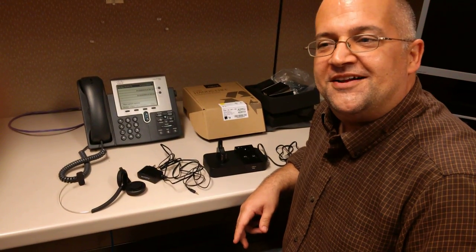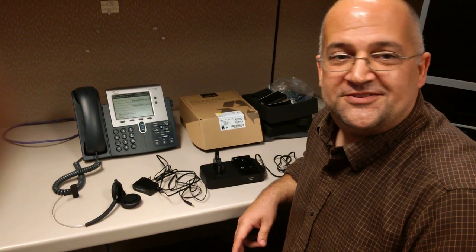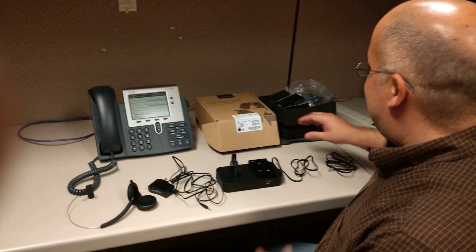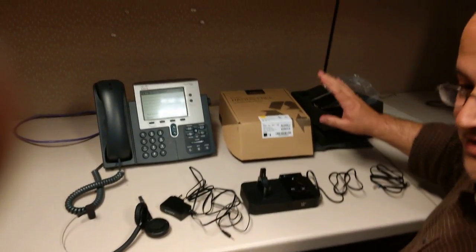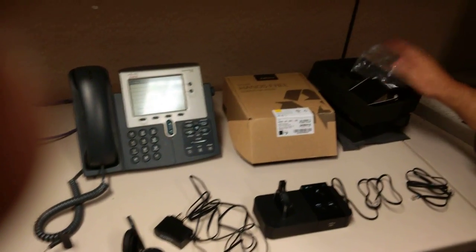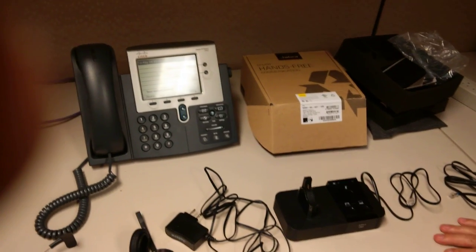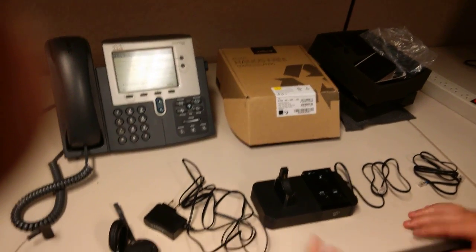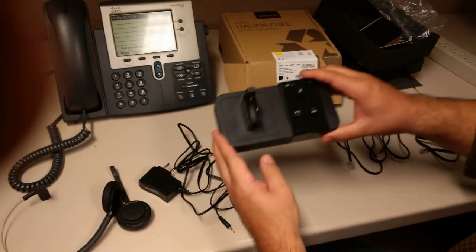Instructional video on setting up a headset for your Cisco phone. I've already taken everything apart, taking all the packaging out. I got everything laid out here. I have to start with the base unit.